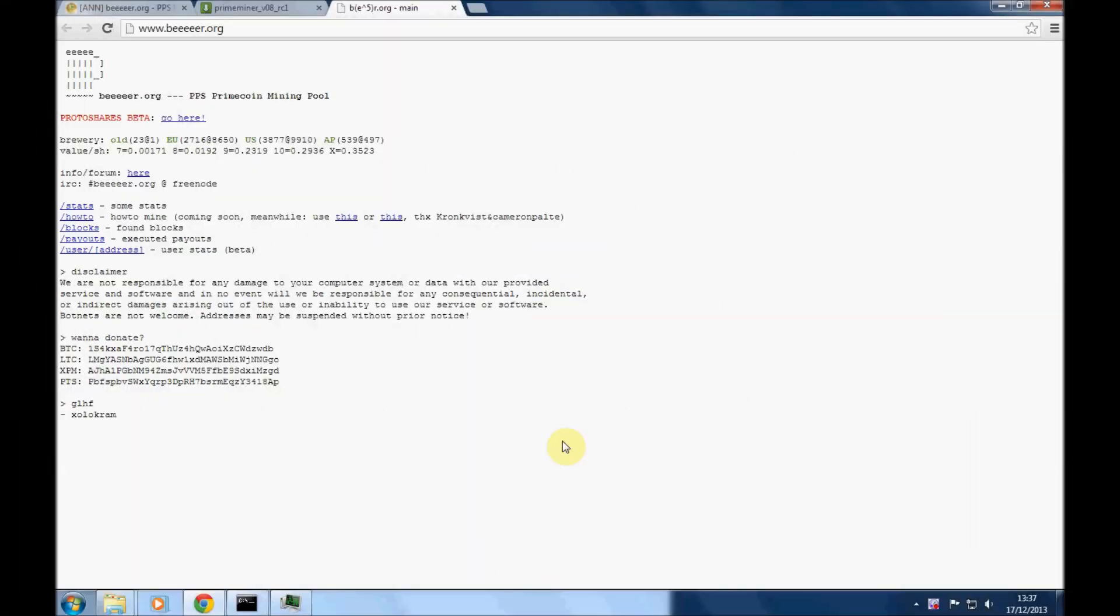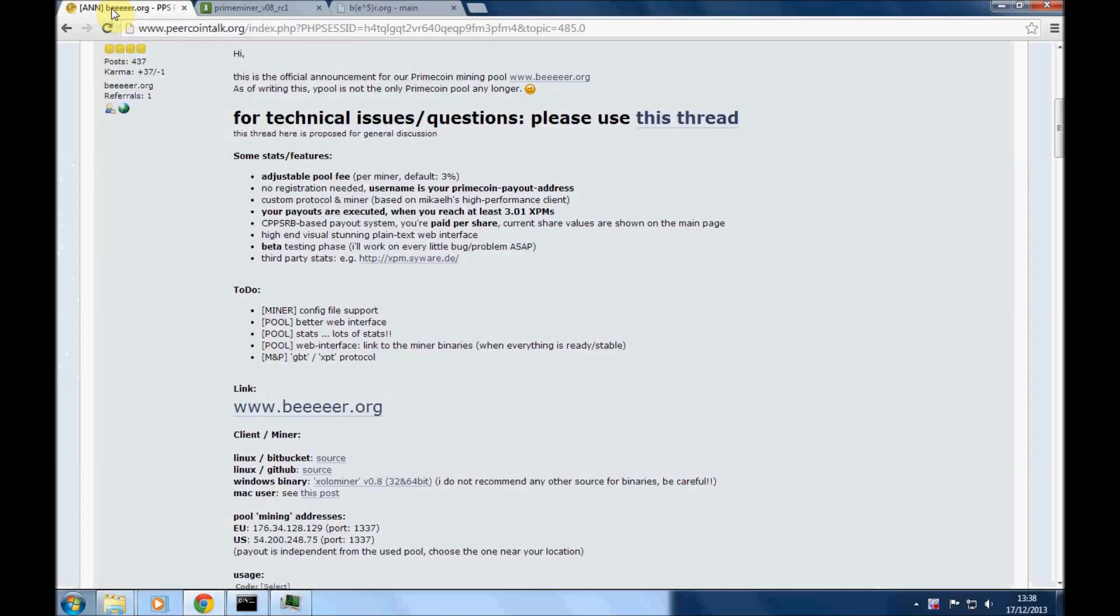Hello, this is Graham from letslearnthis.com. I'm quickly going to show you how to pool mine with Primecoin today. The pool I use is beer.org. Now to mine on this pool you need to download Zolo miner.